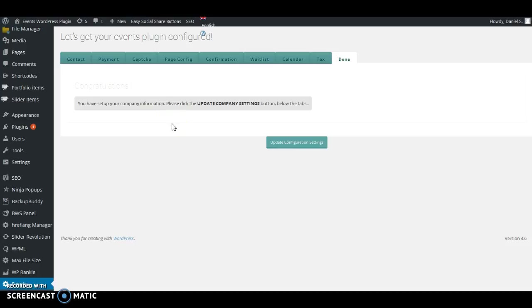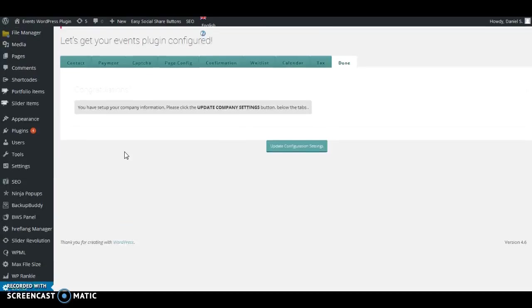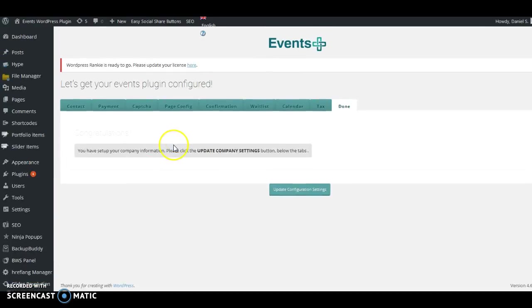That's basically the General Settings section of the plugin. It's very important that you fill out all of the information in this section. If you don't fill out all of the tabs at the top, you will get an error message, so be sure to fill out everything and it should work smoothly after that. In the next video I'm going to show you how to set up the event categories. Thanks for watching.